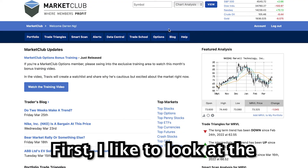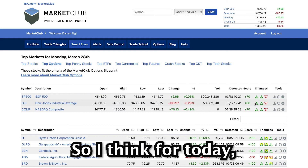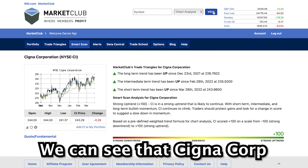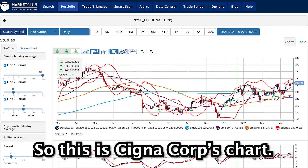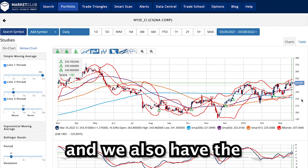First, I like to look at the overall trend of the market via Market Club. Market Club is not giving me very bullish signals, so I'm going to adopt a more conservative approach. I have decided to do a bull put spread on Cigna Corp, ticker symbol CI. Cigna Corp has a very strong plus 100 score. This is Cigna Corp's chart and I can see very strong support at the $220 mark — it's a round number and we also have the 200-day moving average floating slightly above it. There is also some support at the $230 mark.